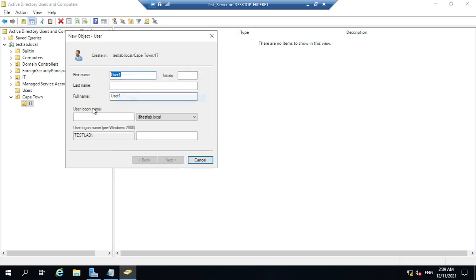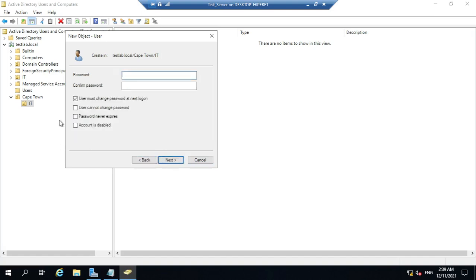Here you give the name of the user — you can enter the first and last name — and then provide the user logon name. Click Next and you'll be prompted to create the password for the user.